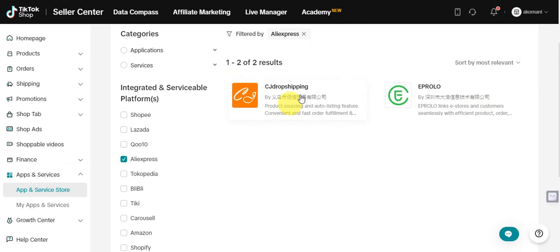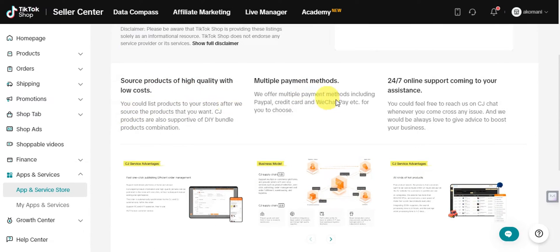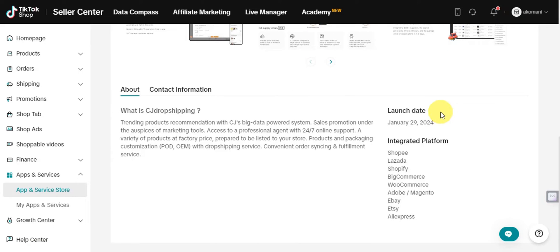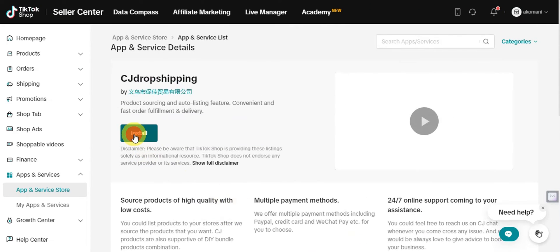We're going to go with CJ Dropshipping for this tutorial. It's a product sourcing and auto-listing feature with convenient and fast order fulfillment. It offers high-quality products at low cost, multiple payment methods, and 24/7 online support. Features include trending product recommendations powered by CJ's big data system, sales promotion tools, professional agent support, factory-price products, packaging customization, and convenient order syncing and fulfillment services.